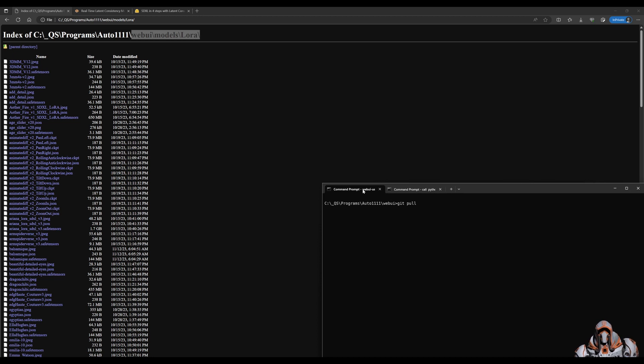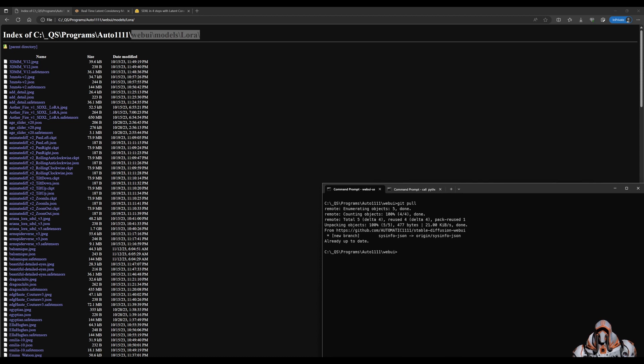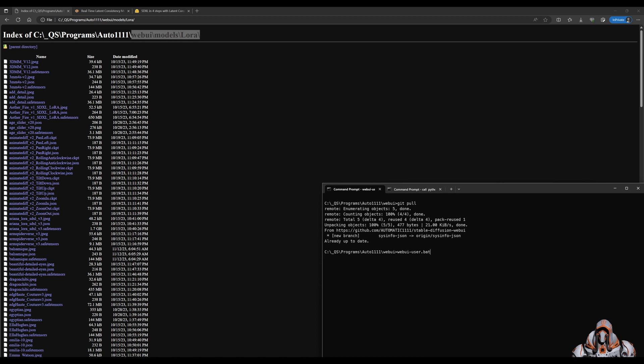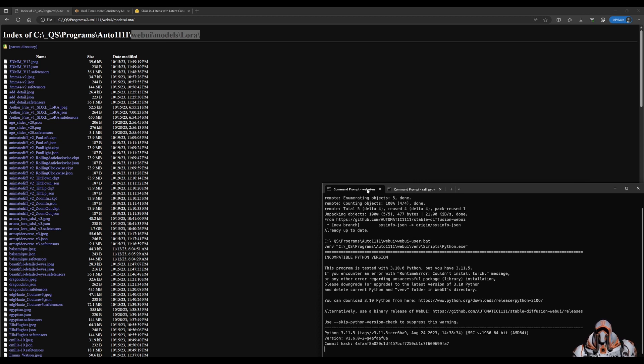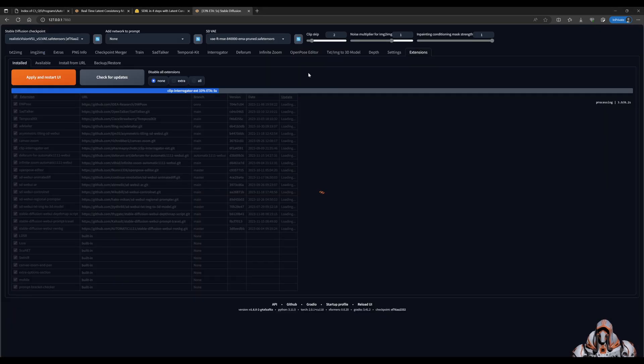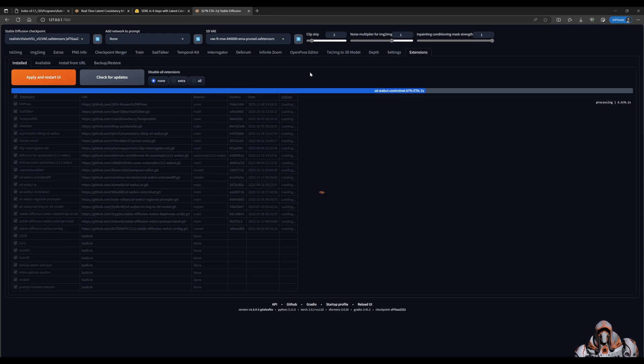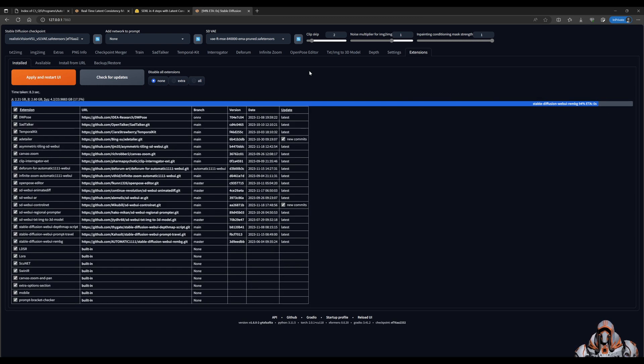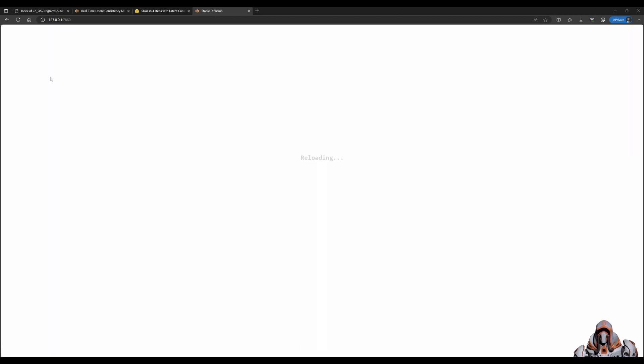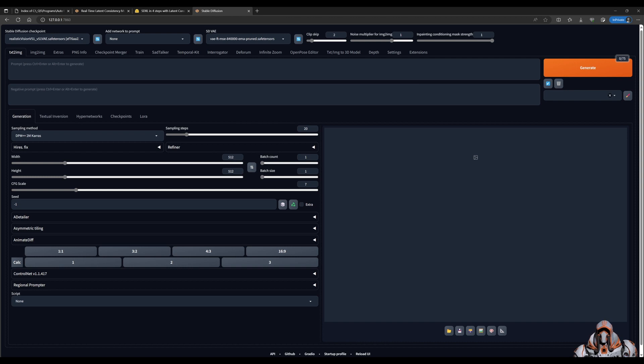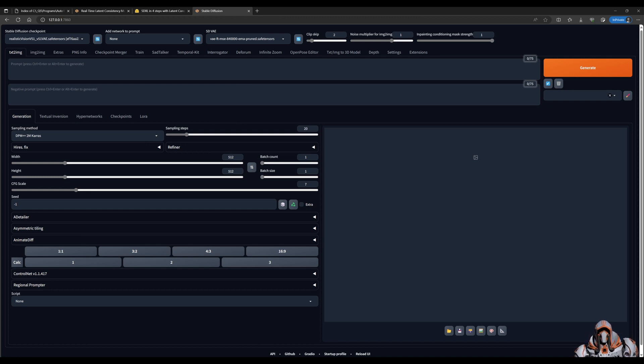We want to make sure we're running the latest version of Automatic1111. Do a git pull to check if it will pull down new updates, then run your web application. If you have any updates, apply and restart. We have updated the software and extensions, and now we want to use these LoRAs.